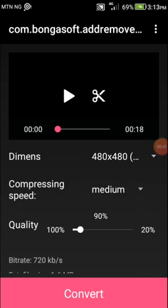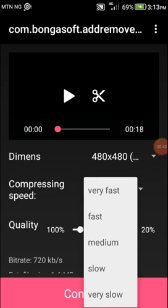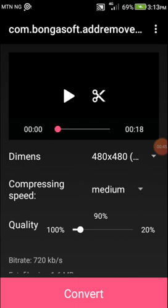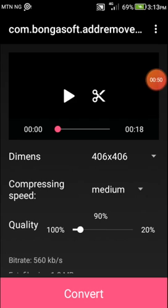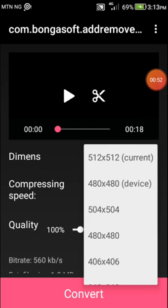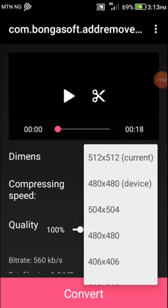For compression speed, leave it at medium. Now make sure that you set the resolution to Current instead of Device, because if you set this to 480 by 480 — which is your device size — a device that is smaller or lesser won't be able to access the video. So it's better to put it on Current, which all phones of different screen sizes can access.